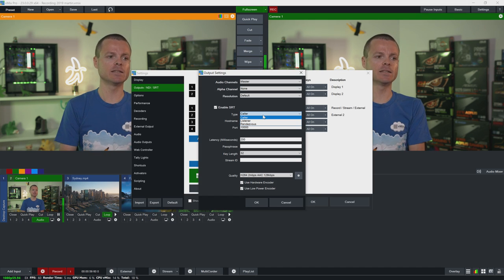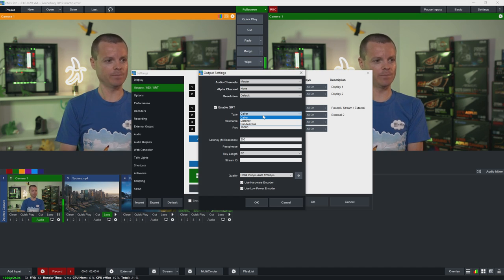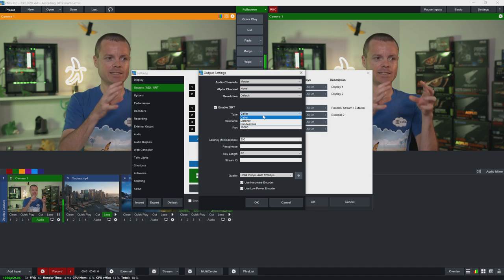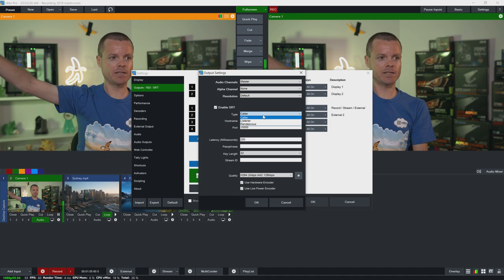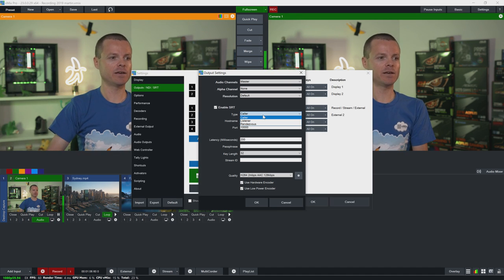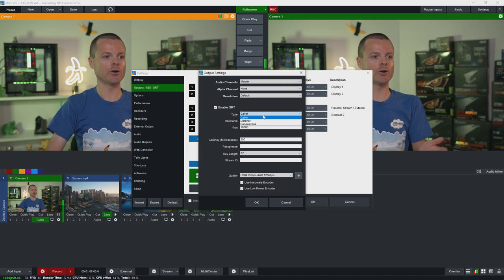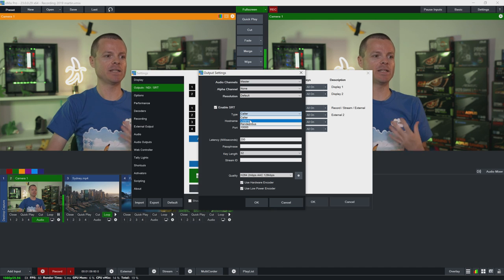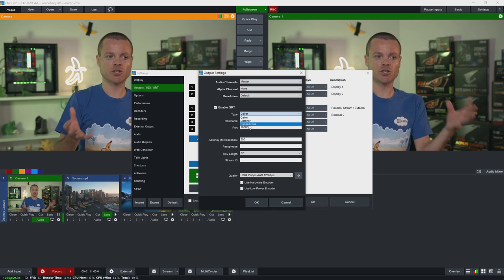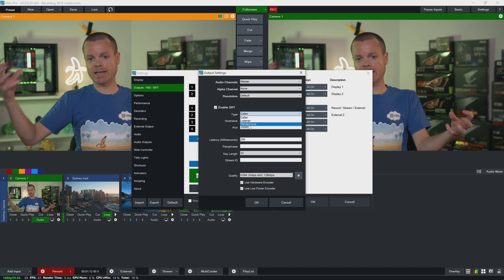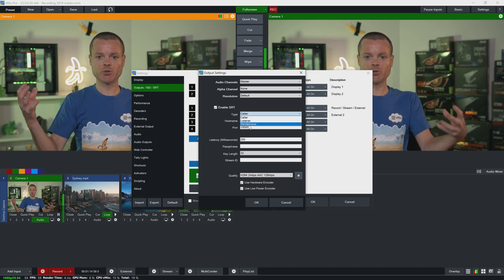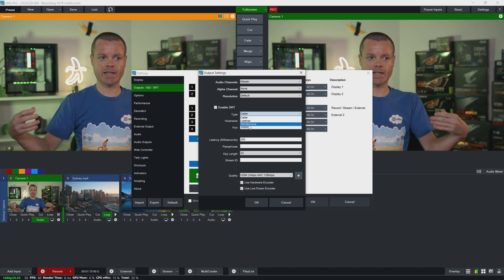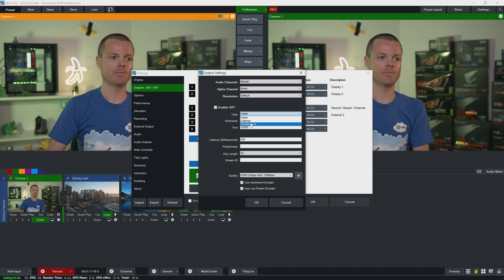Caller, Listen and Rendezvous. Now caller means that this SRT output will try to connect to another system encoder or decoder that's been set as a listener. So caller and listener are both two sides of the connection that connect together.